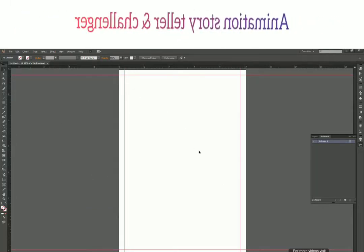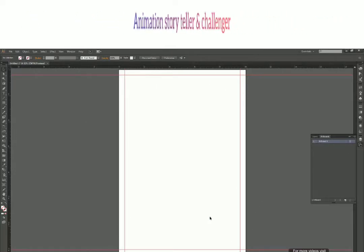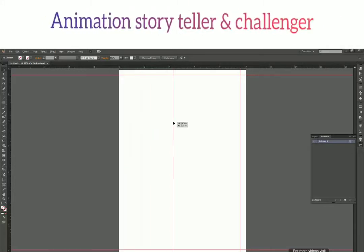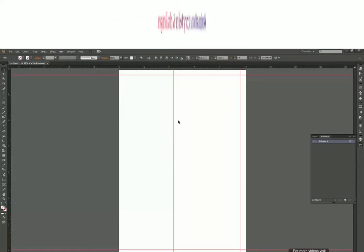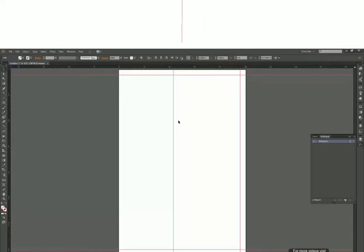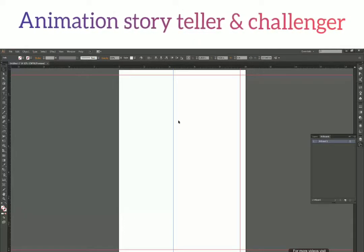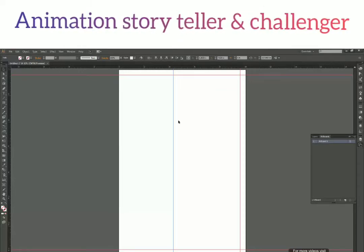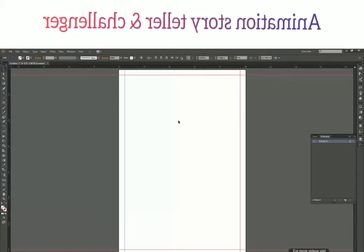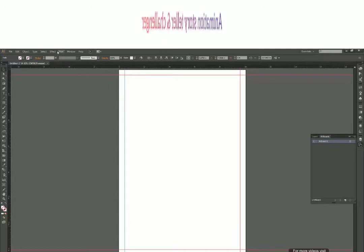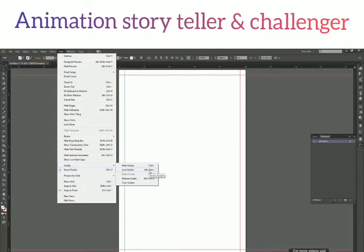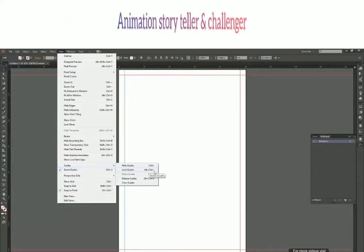It might happen that once you've fixed all your guides and have them lined up, you accidentally click on a guide and move it while drawing. This can happen many times. So it's a good option to lock the guides before starting work — first lay out all your guides, get them in the proper position, then lock them and start working. To lock all the guides, go to View > Guides > Lock Guides. The shortcut key is Alt+Ctrl+Semicolon.